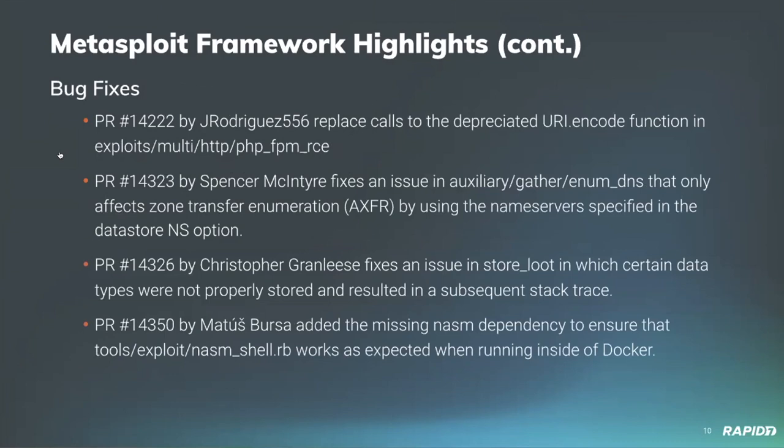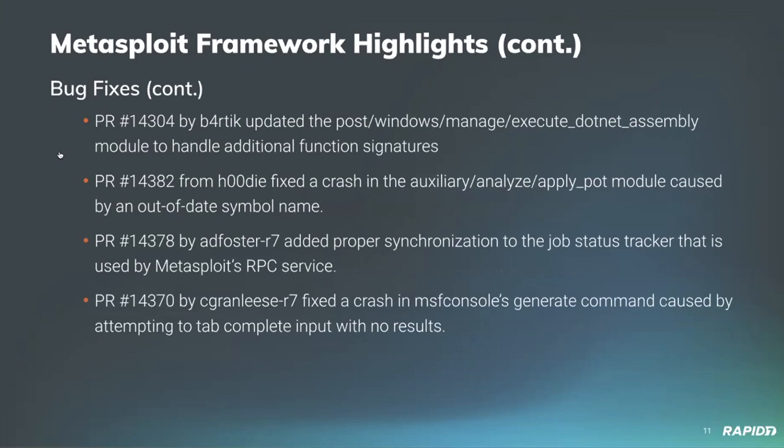We also have a few bug fixes. Community contributor JRodriguez556 replaced deprecated URI encode function usage in the PHP FPM RCE. I fixed an issue in the Enum DNS module that affected zone transfers and the specific name servers specified by the user in the datastore. Christopher Greenlease fixed an issue in store loot in which certain data types were not being properly stored. Community contributor Matus Brusa added the missing NASM dependency to ensure that the NASM shell works when running inside Docker.